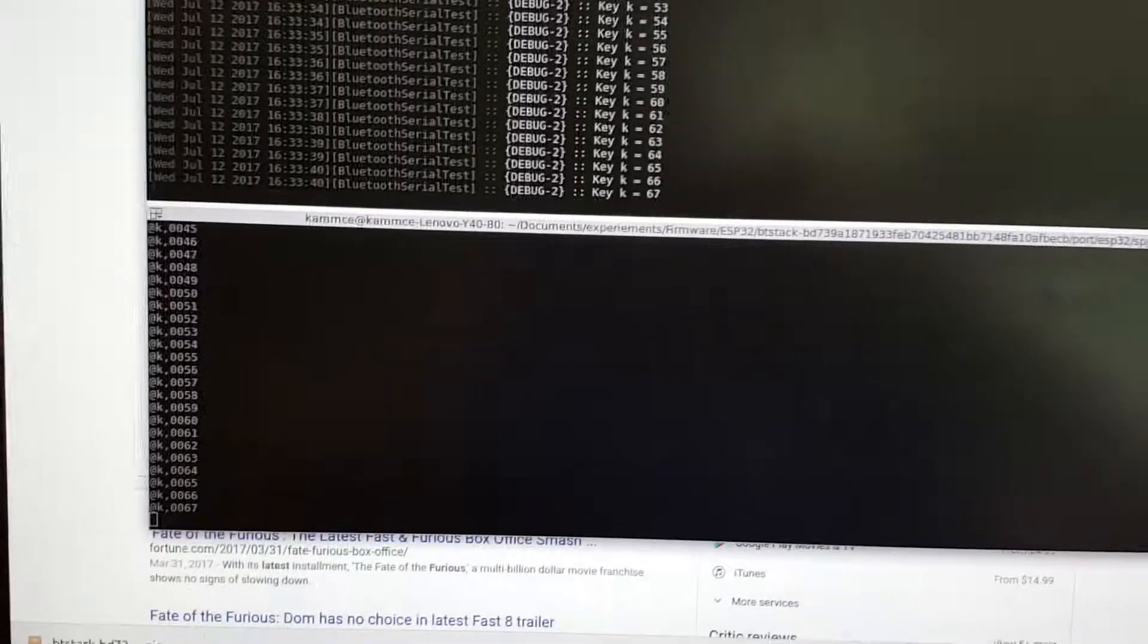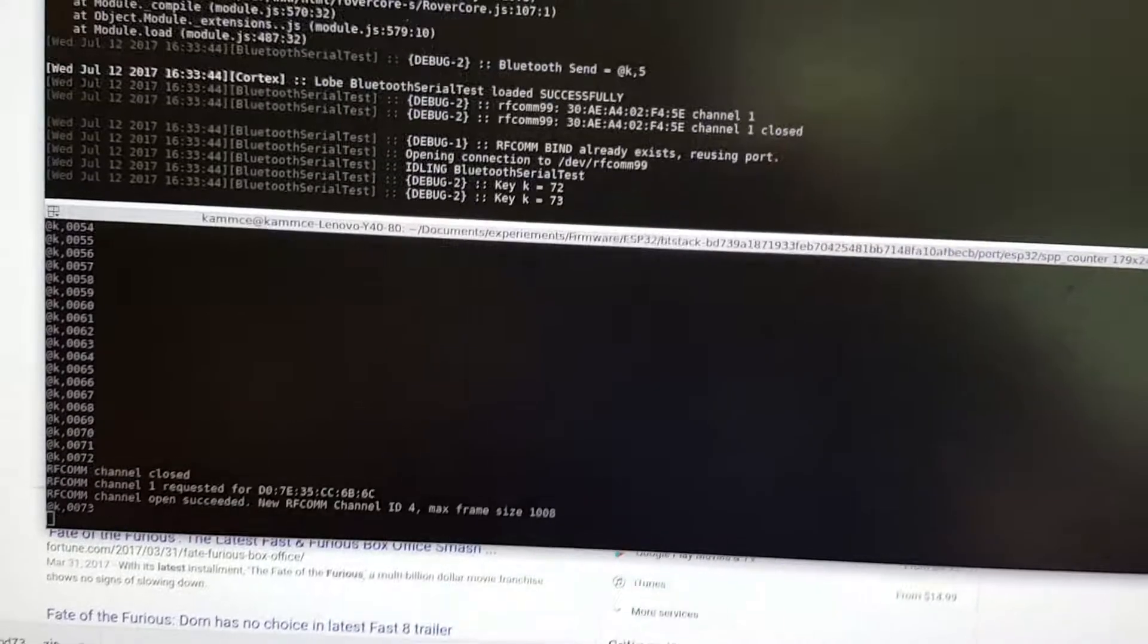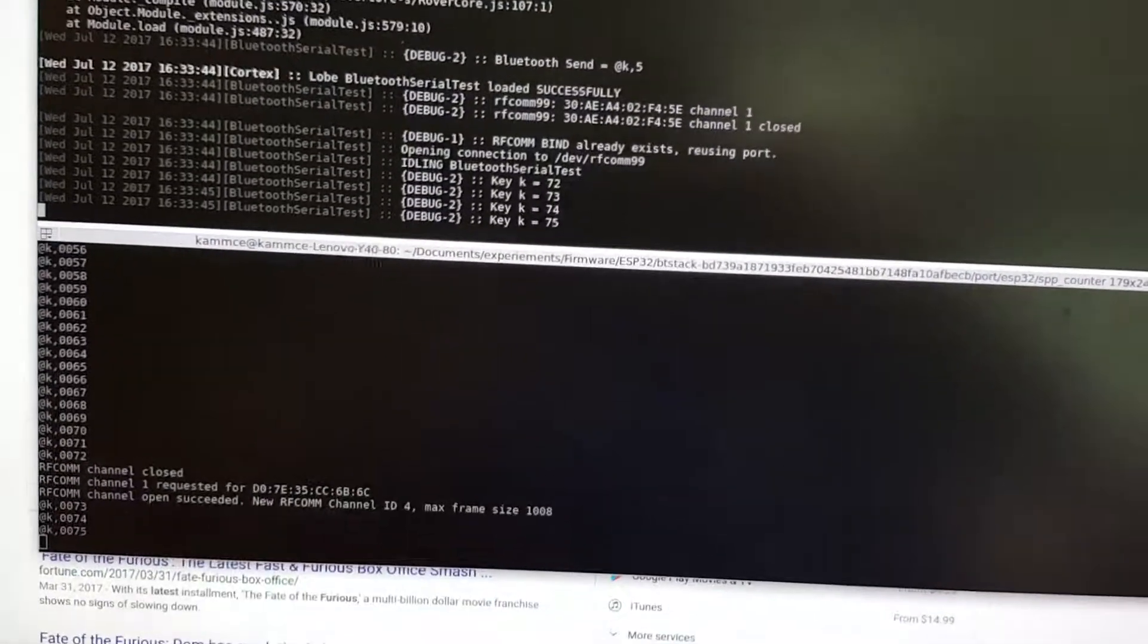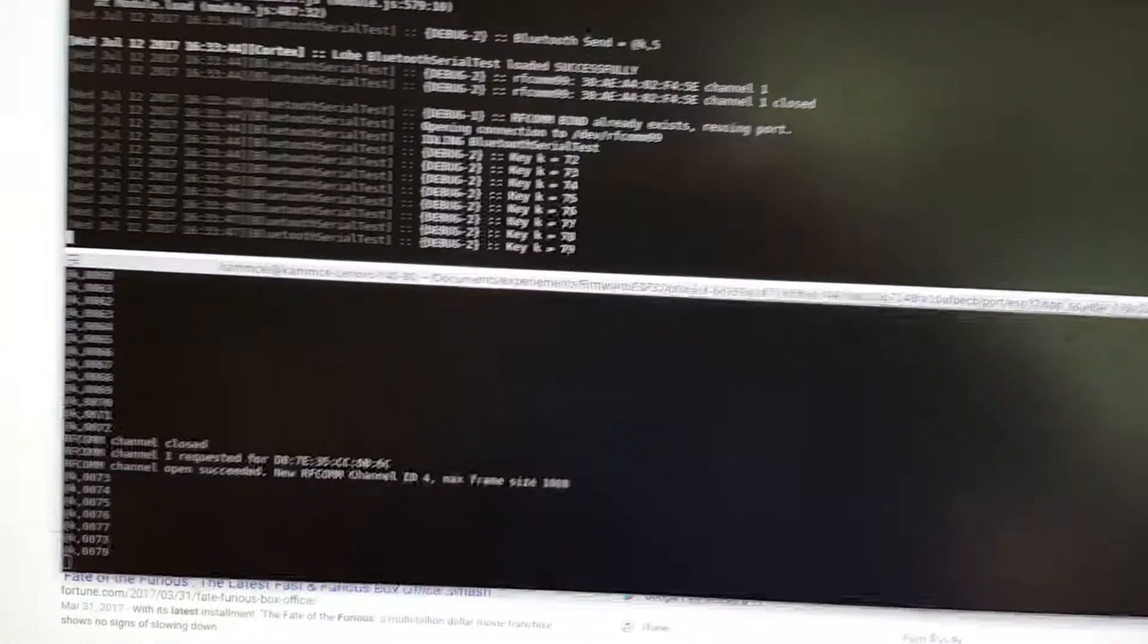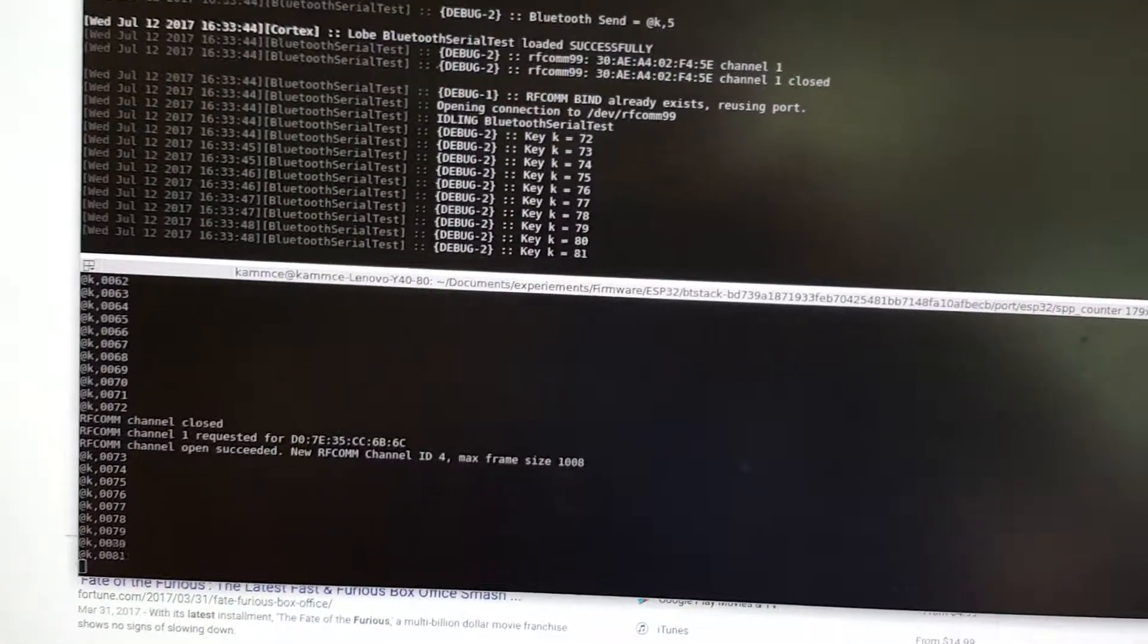But yeah, the actual connection is actually extremely fast if it doesn't have to look up the key. And bam, there it is. It's like almost immediate. Actually, it's literally immediate.